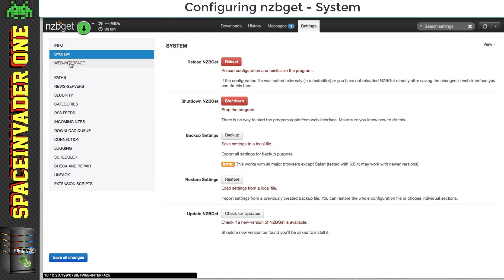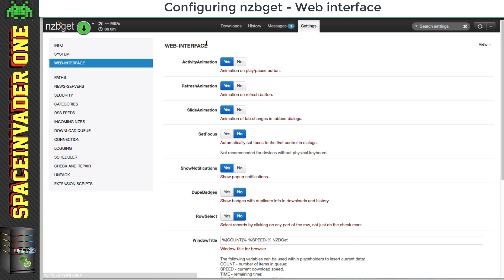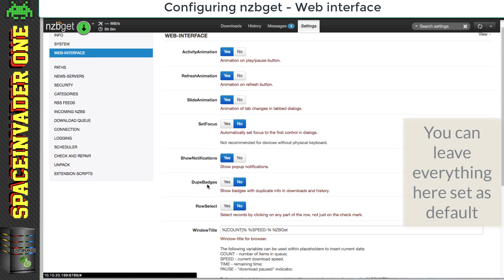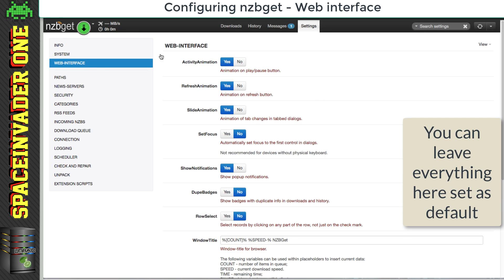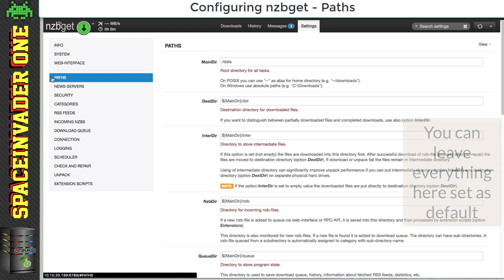Okay so now let's go on to web interface. Basically here we have various options which we can select that affect the look of the web interface. I'd recommend just leaving everything as it is. Now let's move on to paths.